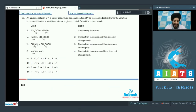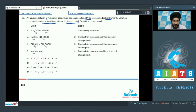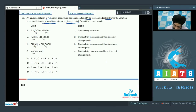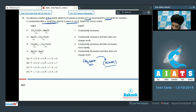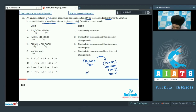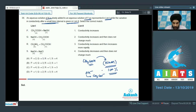Question 36: An aqueous solution of X is slowly added to an aqueous solution of Y. List 2 shows variation in conductivity after a small time interval. For option P, acetic acid (X) is added to NaOH (Y). NaOH is fully dissociated; upon adding CH₃COOH, neutralization replaces OH⁻ with acetate ions, decreasing conductivity until the neutralization point, after which it stays relatively constant. P matches option 4.